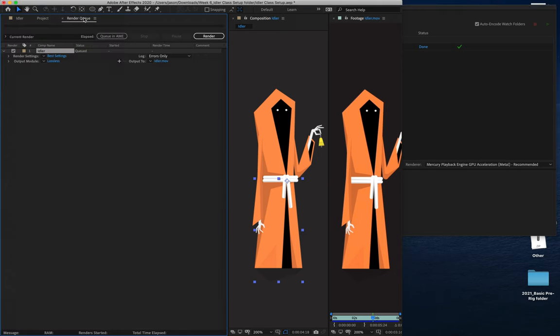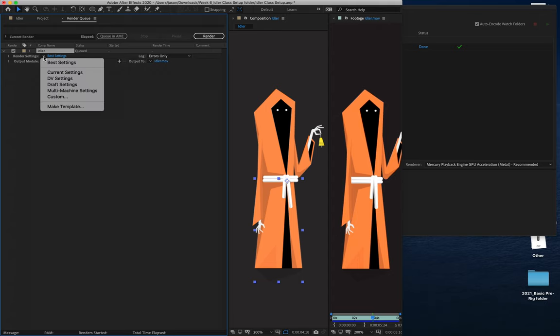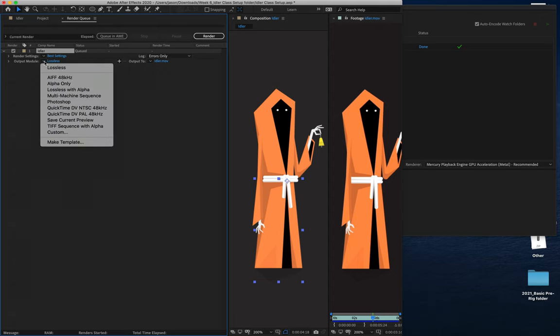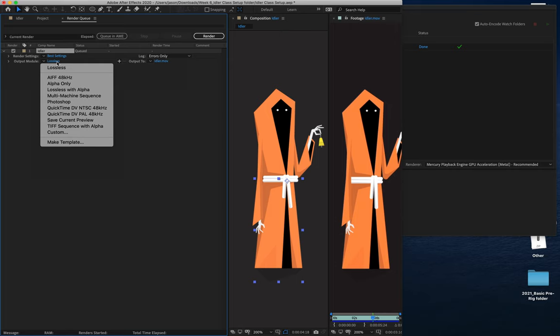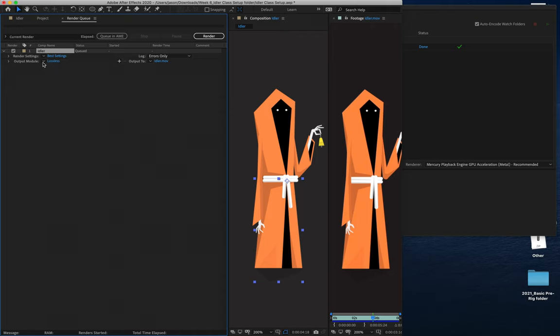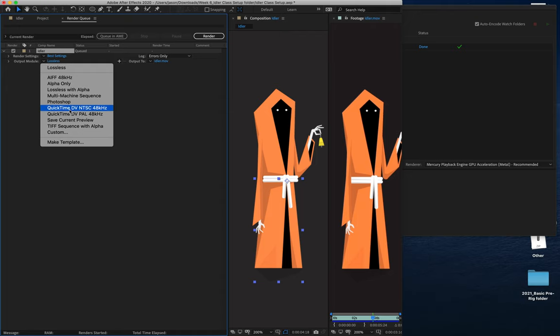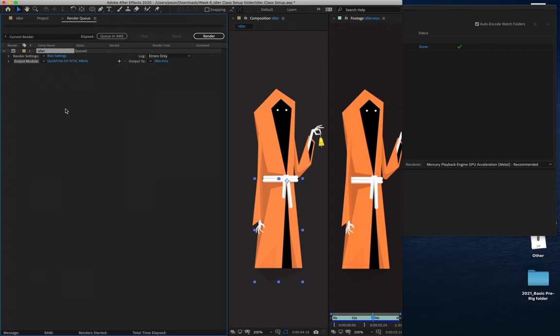That's going to open up a new panel in your timeline with some options. Under Best Settings, we can just leave that there. Lossless, I want you guys to please put in QuickTime DVNTSC48. Because if you render out a lossless file, your file is going to be anywhere between five and six gigs big, and that is just not conducive to be submitted for any kind of work. You won't be able to open or play it in anything either. So where it says Lossless, we need to click our drop down and select QuickTime DVNTSC48kHz.